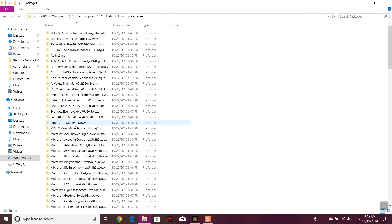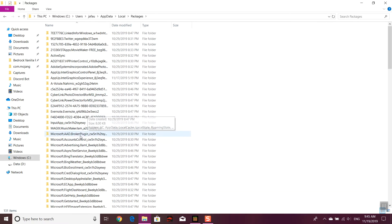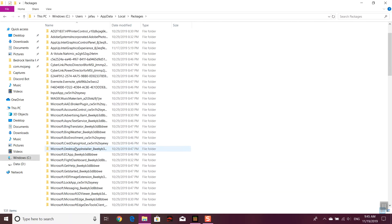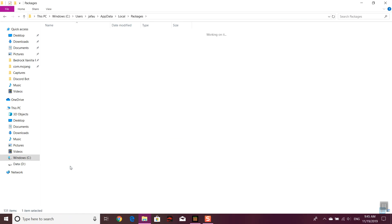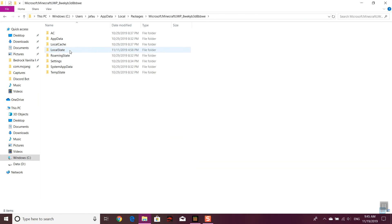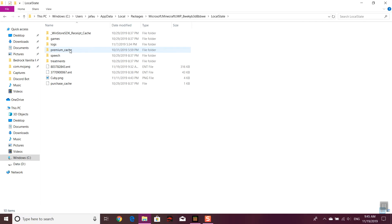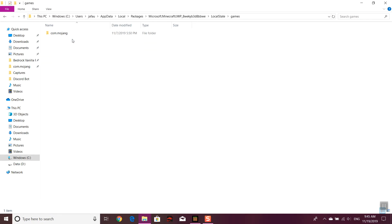Once you click Hidden Items, an AppData folder should appear — click that, then click Local, then go to Packages. There's a bunch of letters and numbers here, but don't let that confuse you. Scroll down just a little bit until you see Microsoft.Minecraft, click that folder, go to Local State, then press Games. Congratulations, you found the folder!